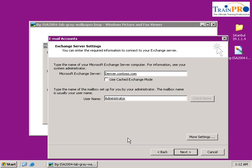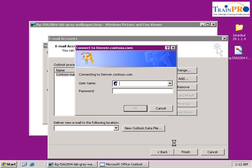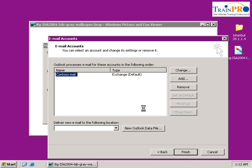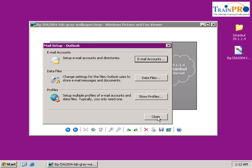Click OK again and then click Next. For the username, type our domain — in this case it's contoso, followed by a backslash (remember it's a backslash), then administrator. The password is 'password'. Click OK and you can see that it is now verified.